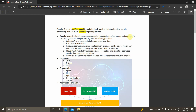Apache Beam is the latest open source project of Apache and it is a unified programming model for efficient and portable big data processing pipelines. It provides a unified API to process both batch and streaming data. The name 'Beam' originates from this — B is taken from Batch and EAM is taken from strEAM, so Batch plus Stream equals Beam.